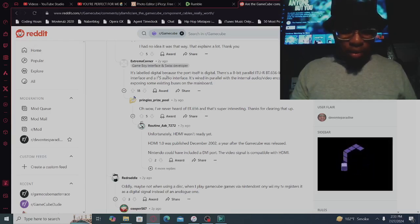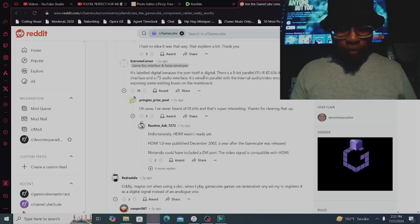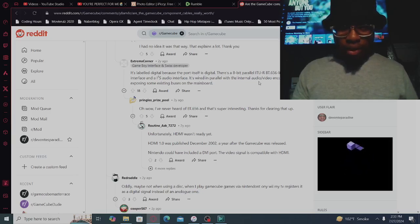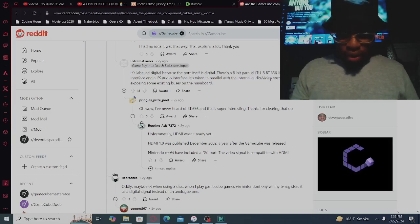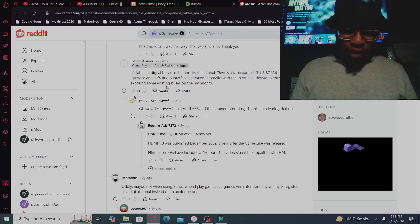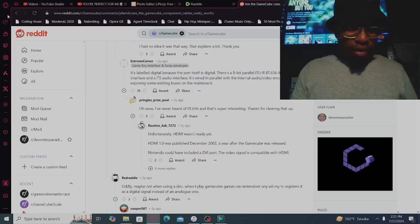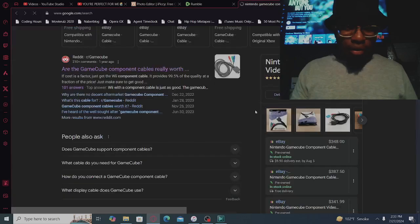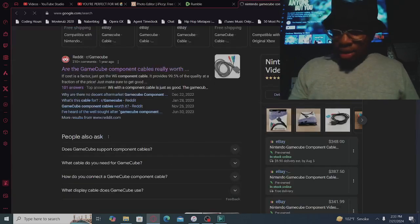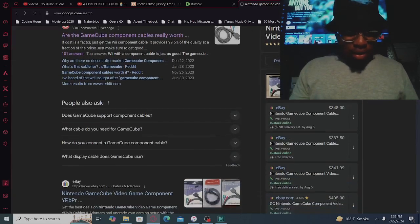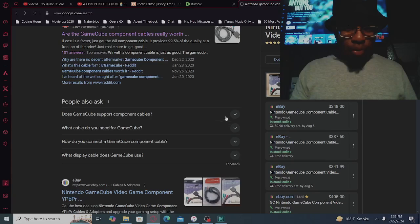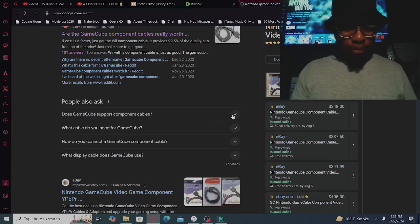It's labeled digital because the port itself is digital. There's an 8-bit parallel ITU-R BT.656 like video interface. And yeah, does GameCube support component cables?